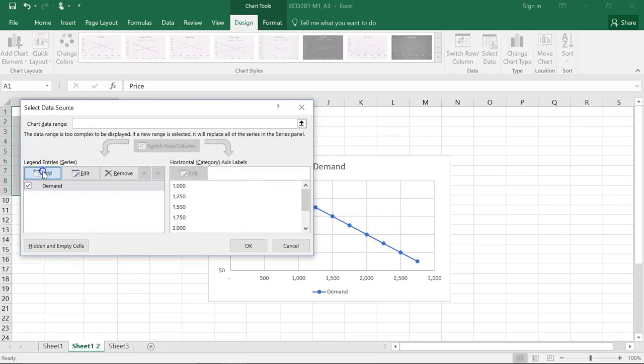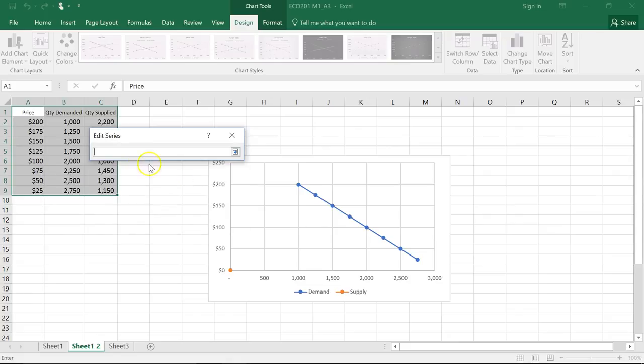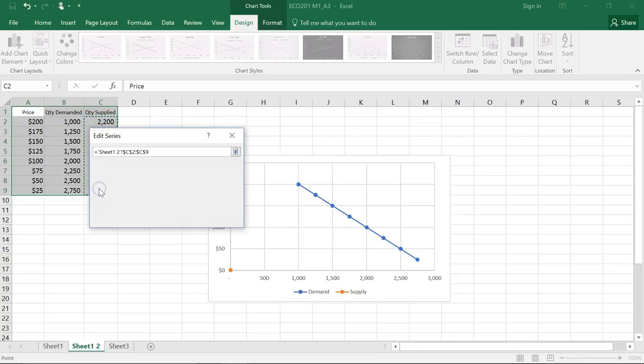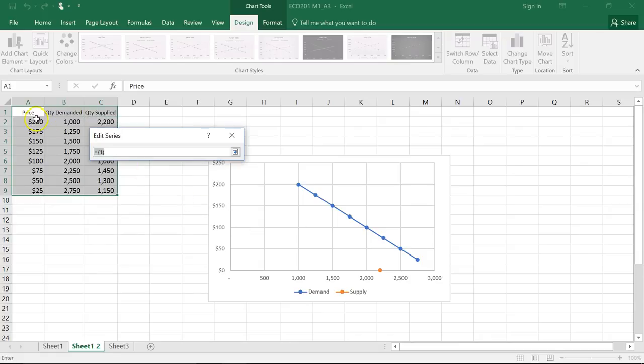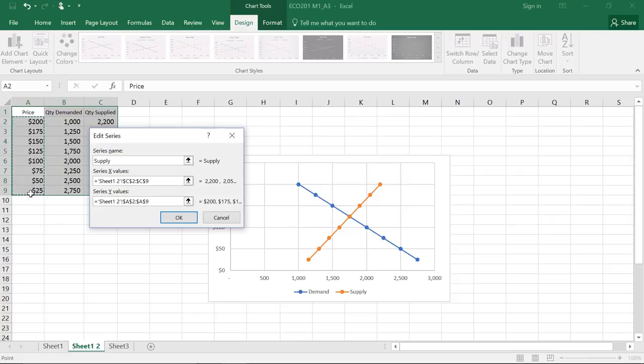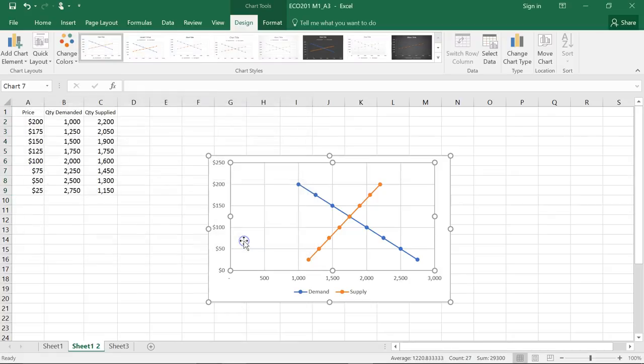So now we'll go ahead and add the supply curve. We'll select the supply range and hit enter, and we'll select the price again as we did with the demand and hit enter and click OK and OK.